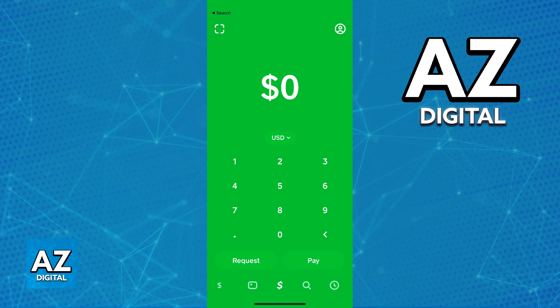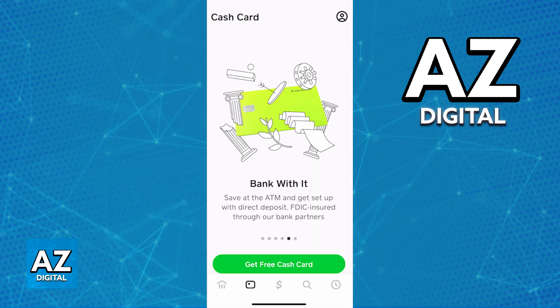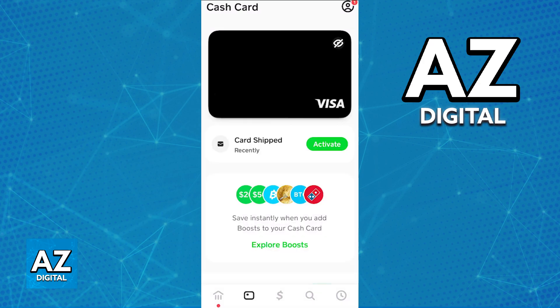As long as your account is verified, you will be able to find the card tab on the navigation bar at the bottom of your screen, where you can request a Cash App card. It will be sent to you, and after this initial setup process is done, you will be able to access the card from this tab.